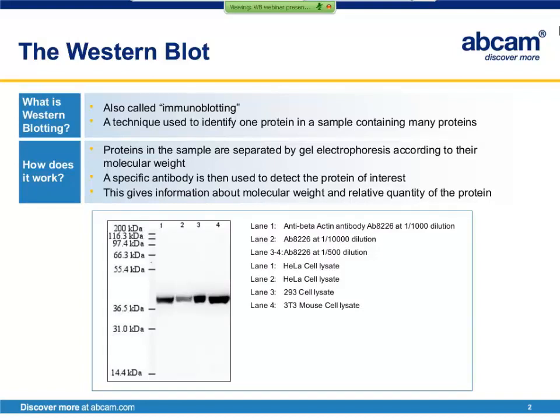For example, in this Western blot image, you can see that the band of interest, which is the control protein beta-actin, is around 38 kilodaltons when compared to these proteins of known molecular weight, which are run side-by-side with our samples. In lane two, less antibody was used to stain this particular sample, and so the band appears fainter than the others.